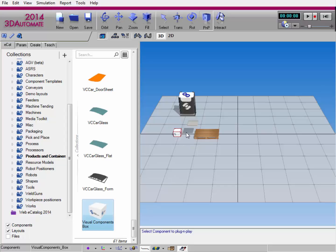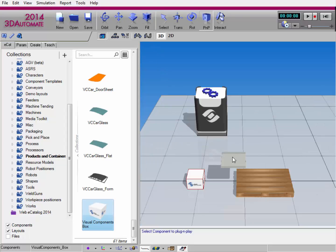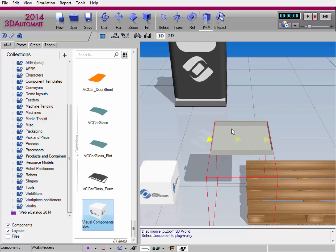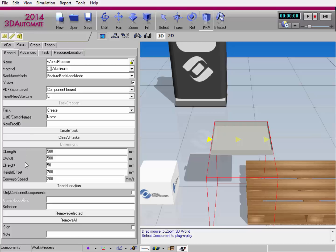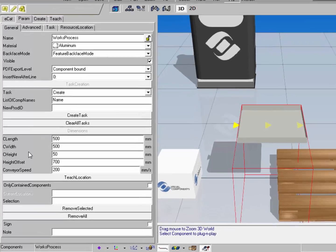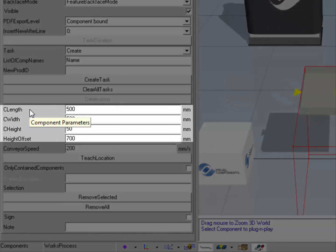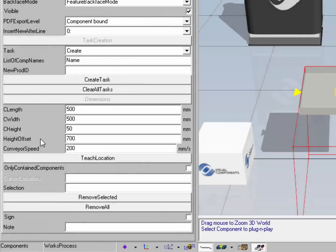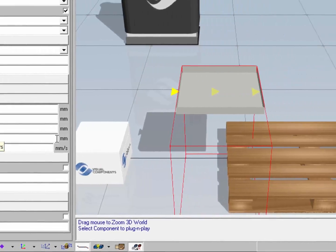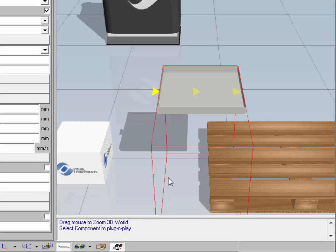In this example, I'm going to be creating components during a simulation. In the past, you taught and stored locations for components detected within an area in a Works Process component. That detection area is controlled by the properties C-Length, C-Width, C-Height, and a new property called Height Offset, which is the distance from the component's origin along the z-axis in its local coordinate system. You can see the bounding box for the Works Process component is on the floor, and at this height offset, here is the detection area.